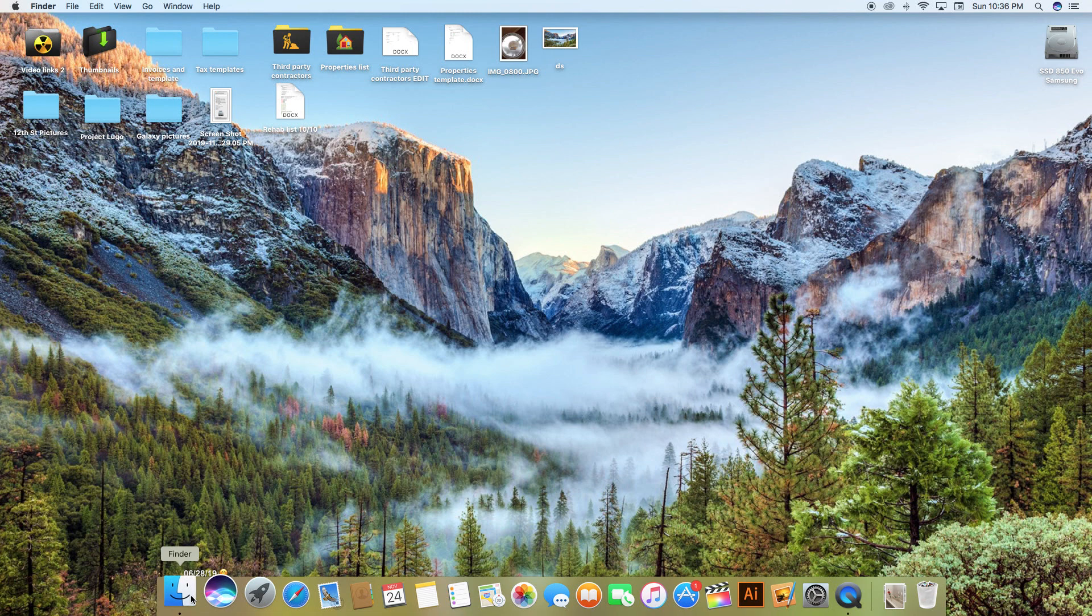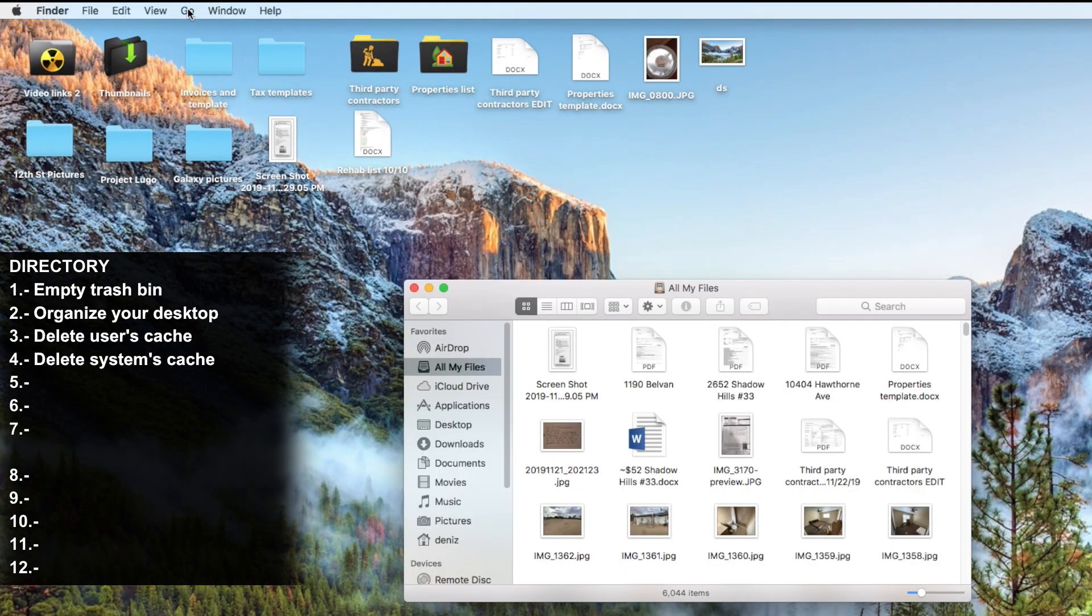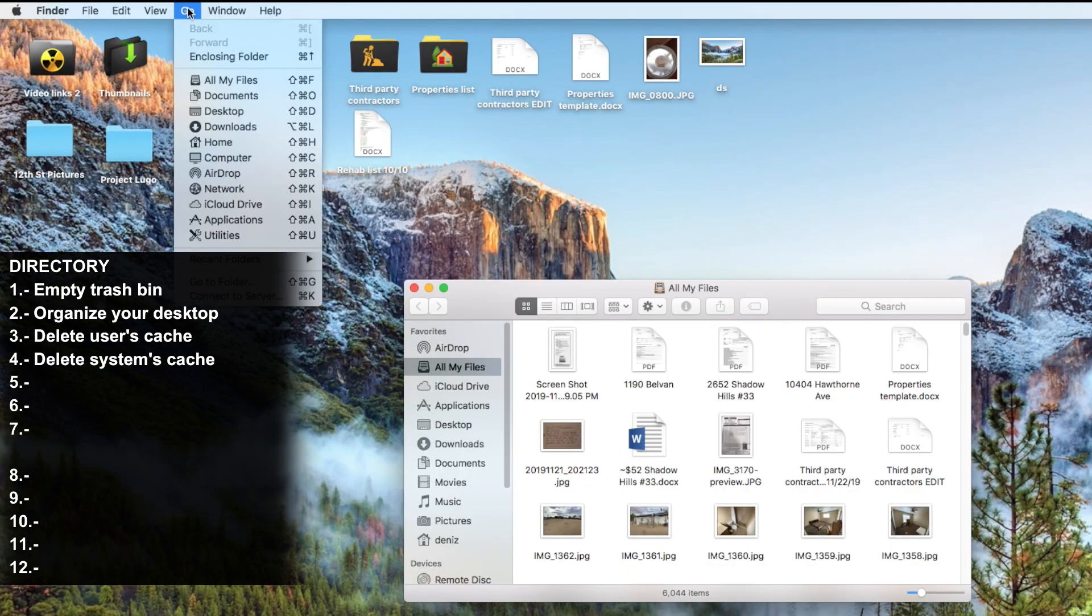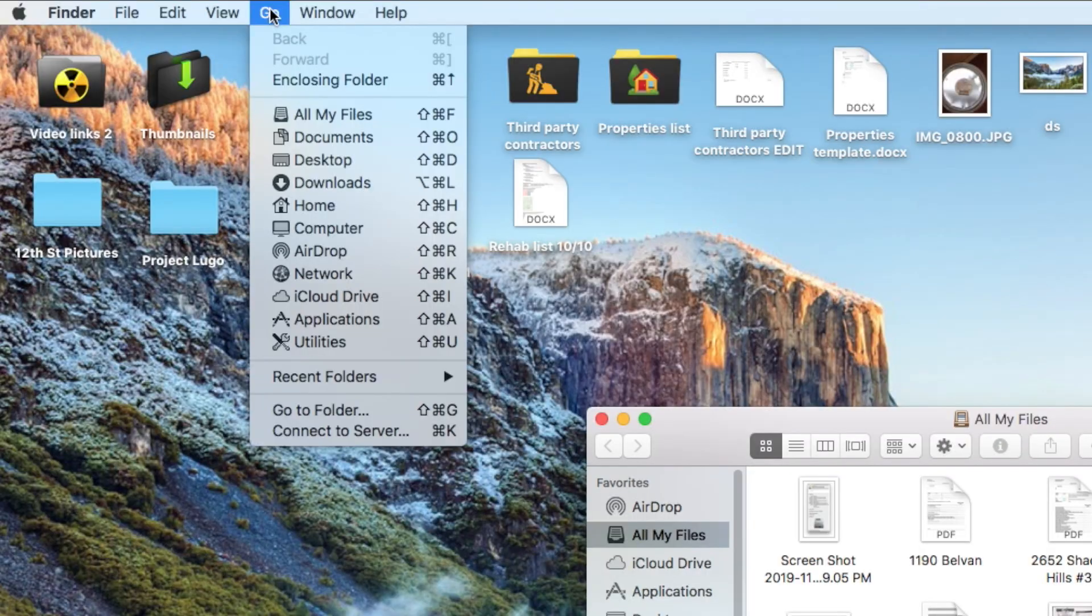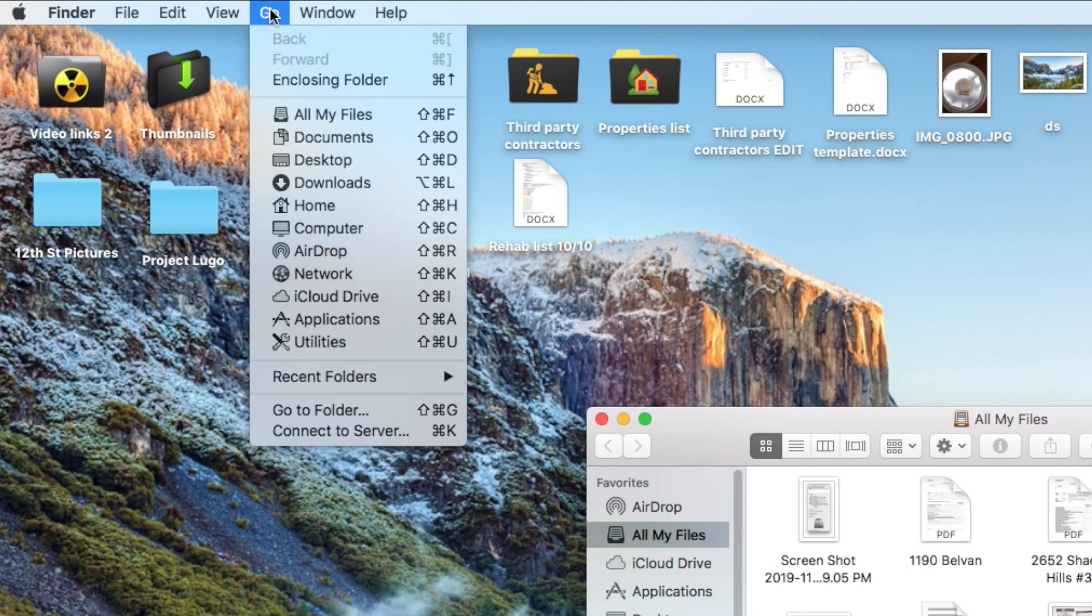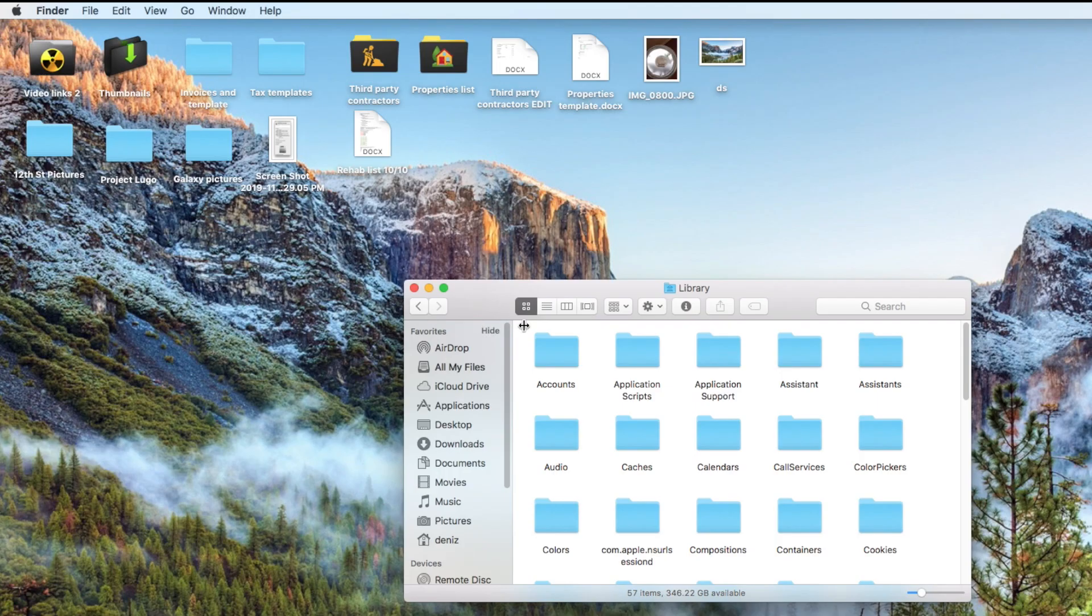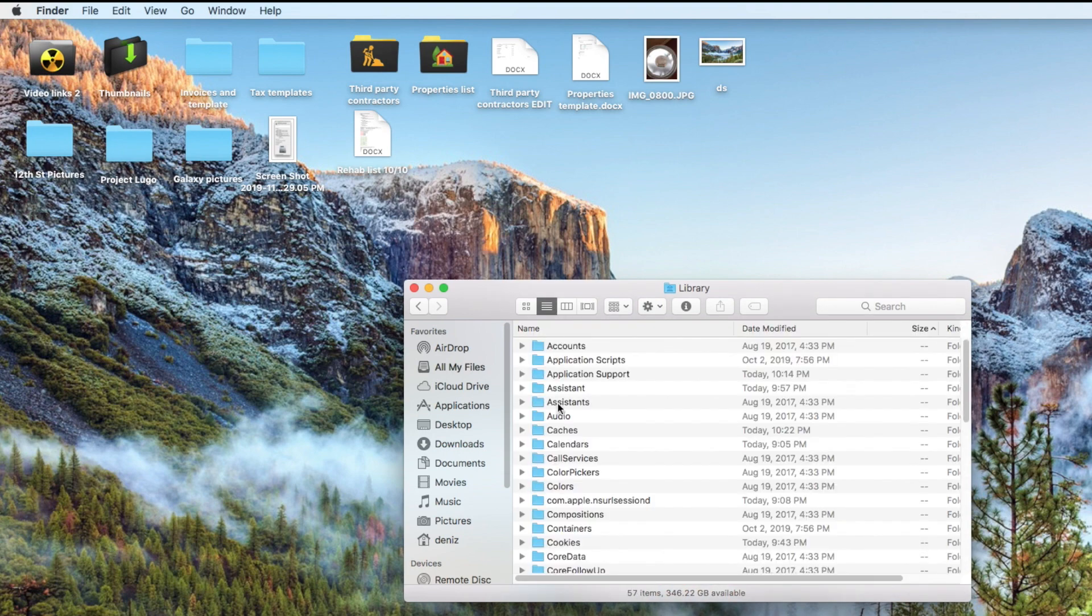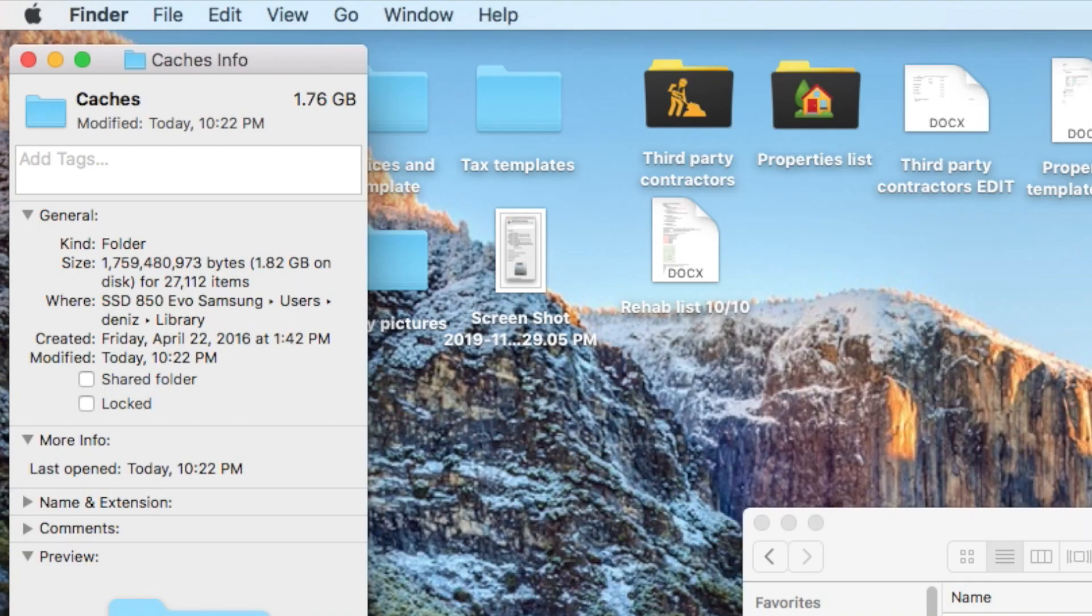On the next step we're going to go back to Finder, click on Go, find your keyboard and press the option key, hold it and you're going to see the Library appear. Click on Library and now we're going to delete the system cache files. Find the cache folder and here's where you're going to find most of the trash.